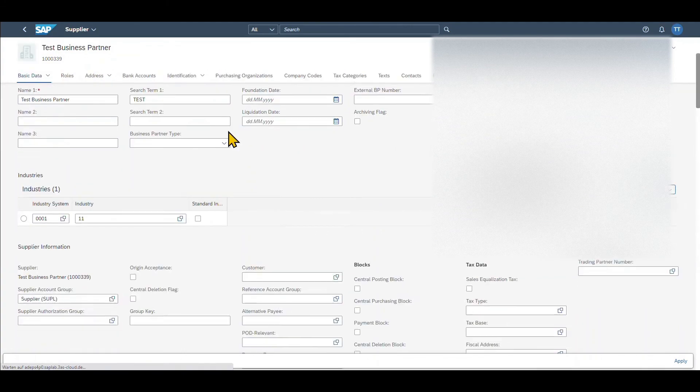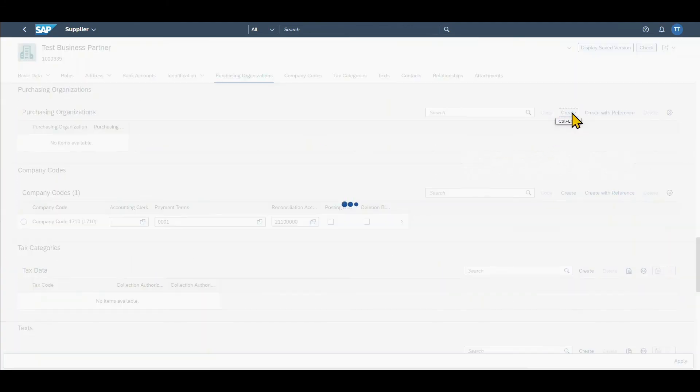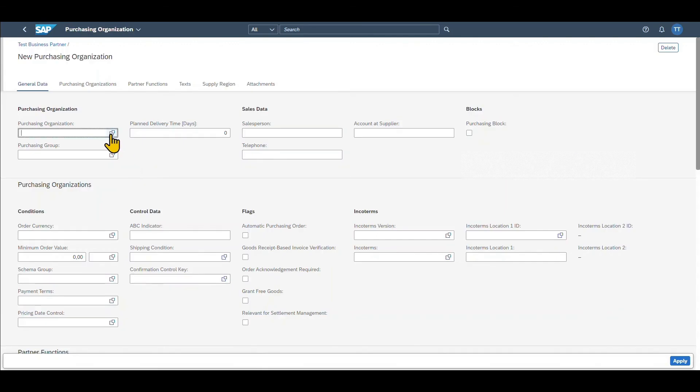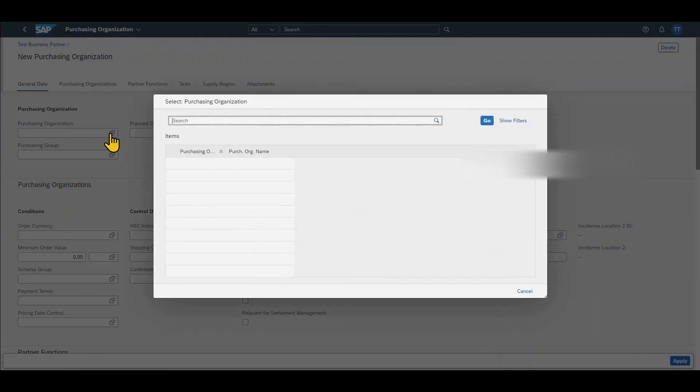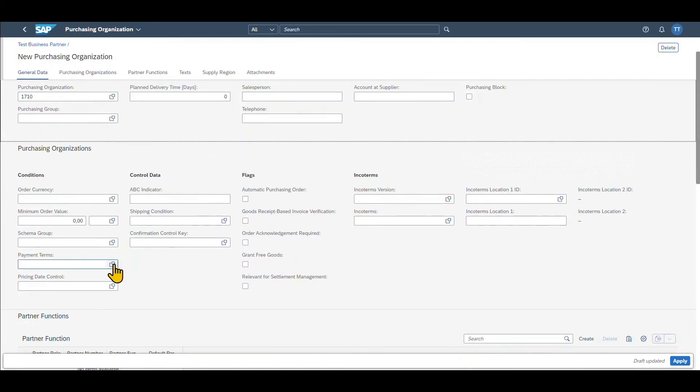However there is the tab purchasing organizations over here. We click on this one and we provide a new purchasing organization via create. Then we select the purchasing organization and then we can add here more parameters like the purchasing group also the planned delivery time from this particular vendor. However most of the data is not mandatory.